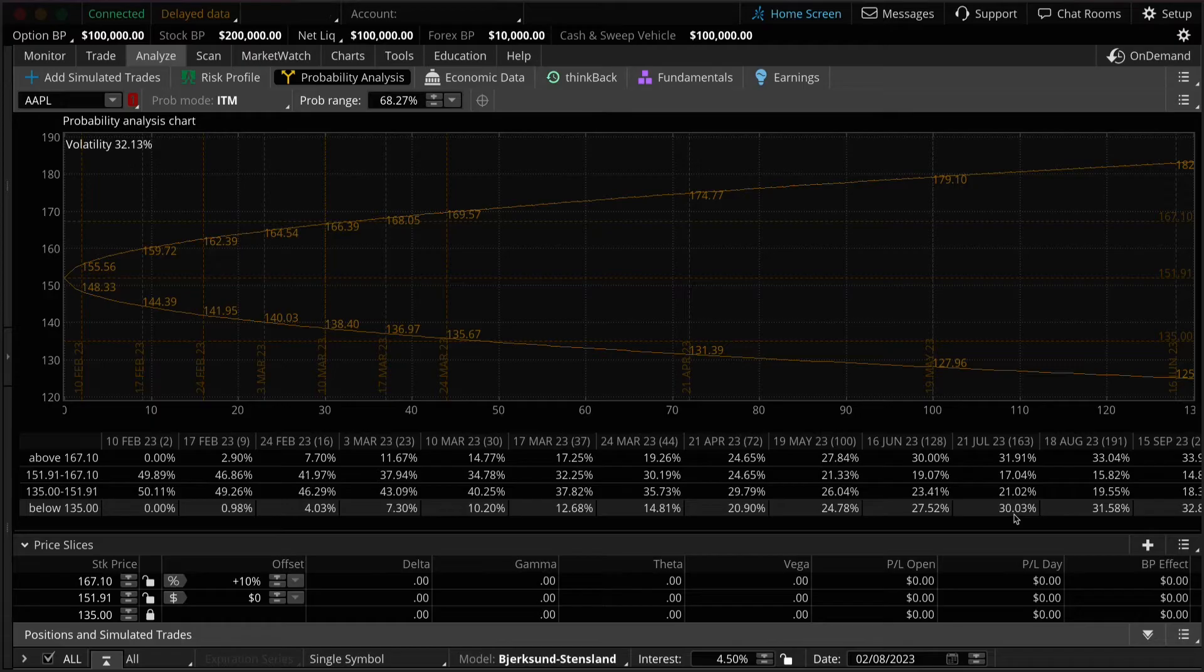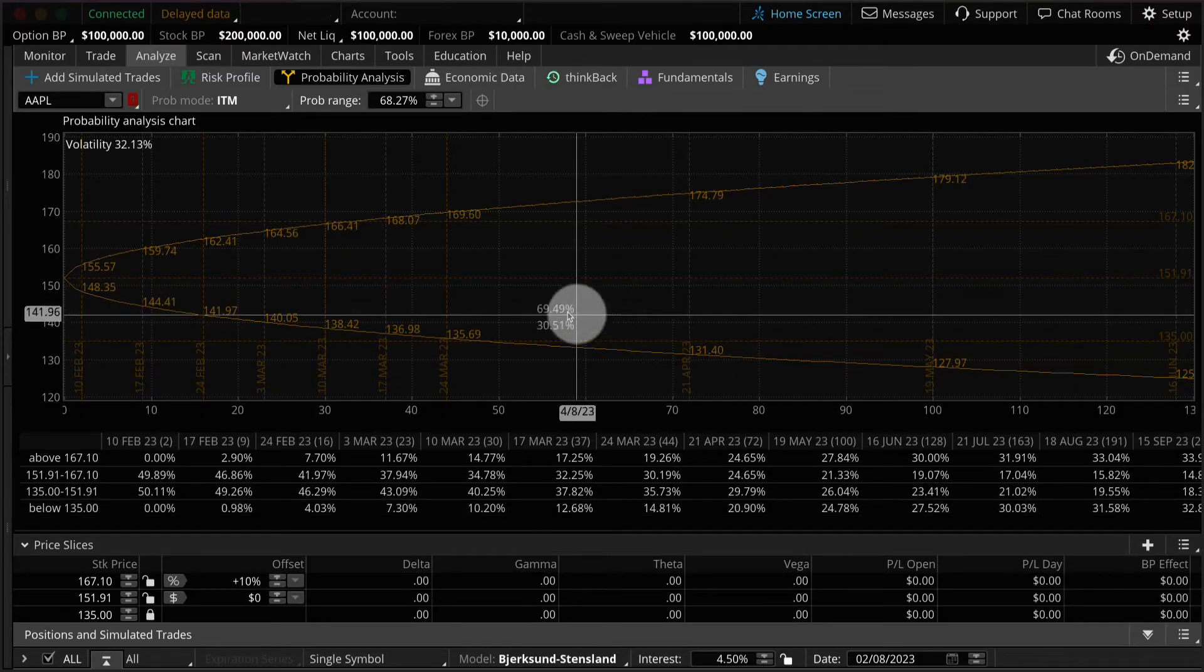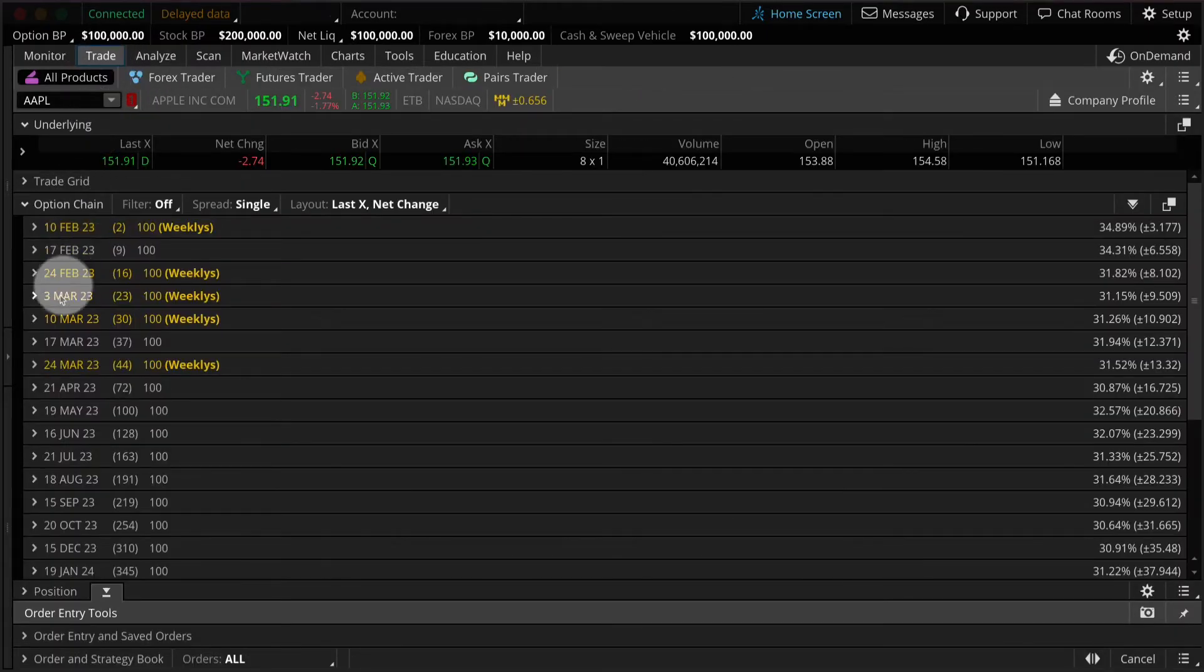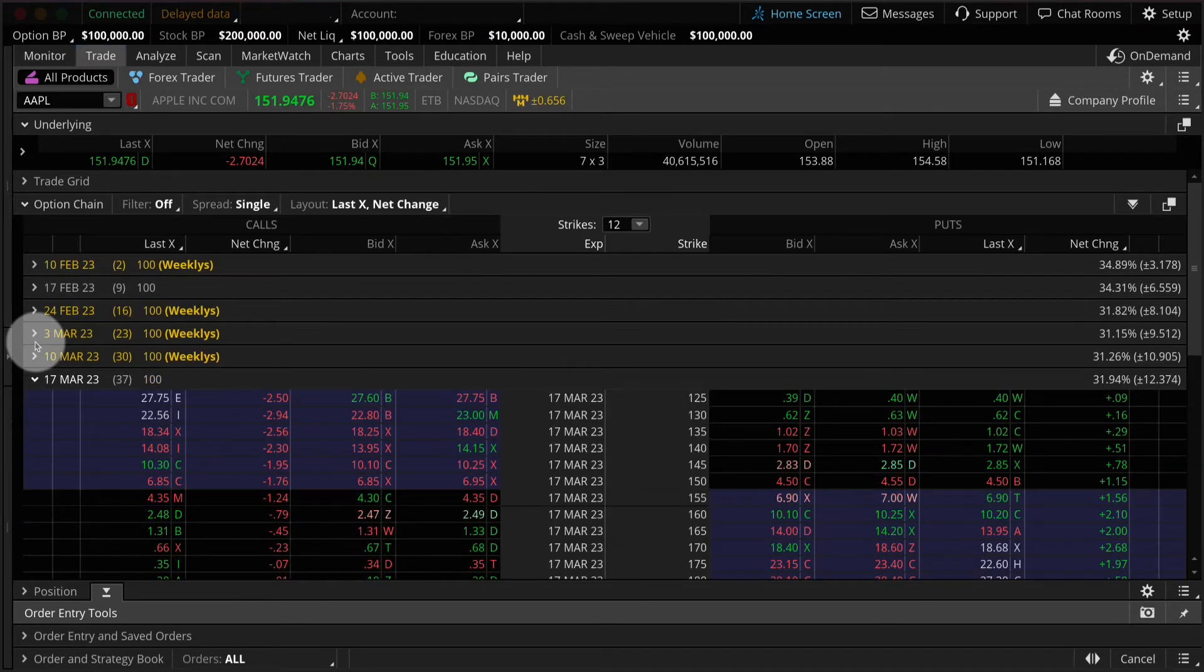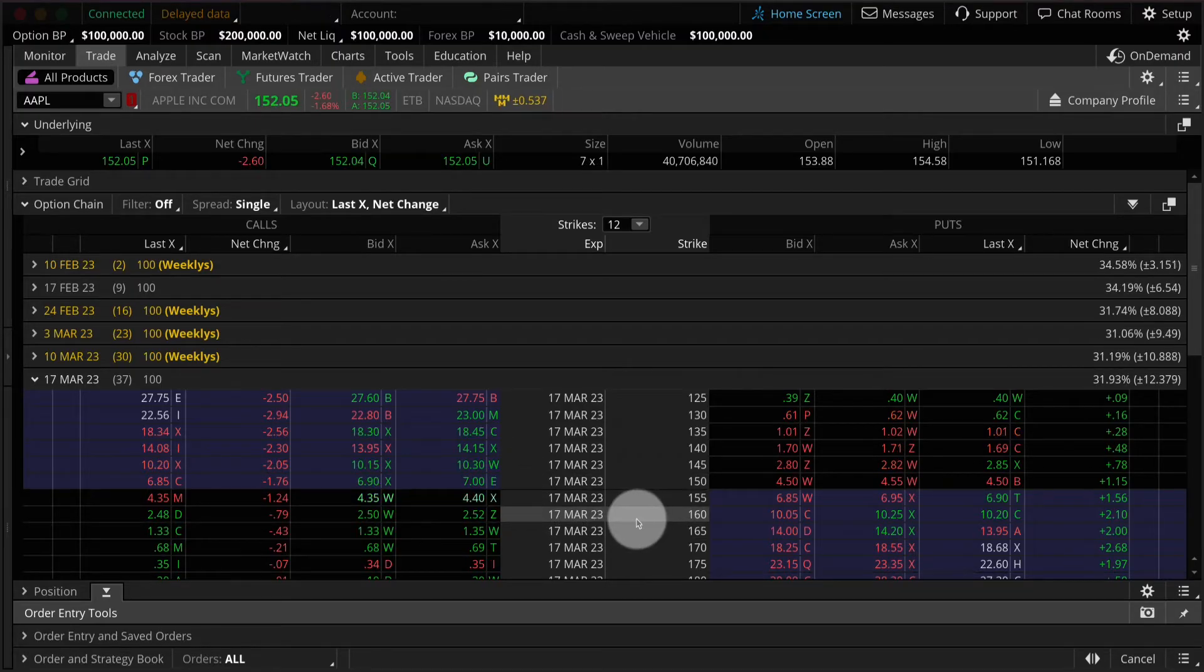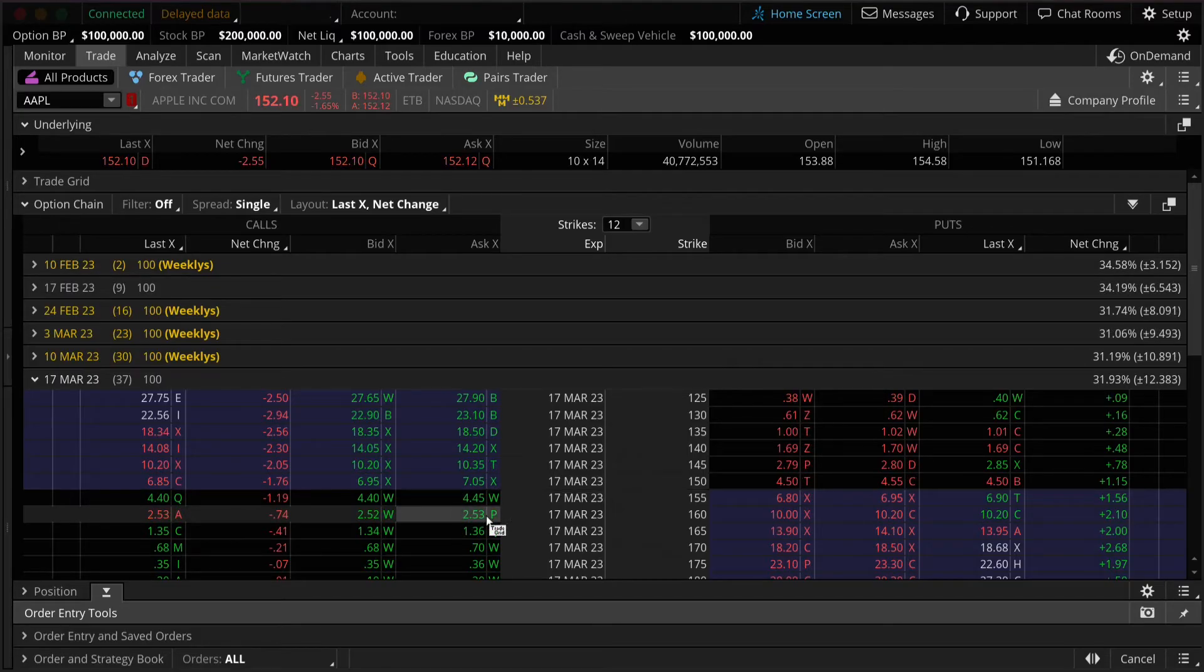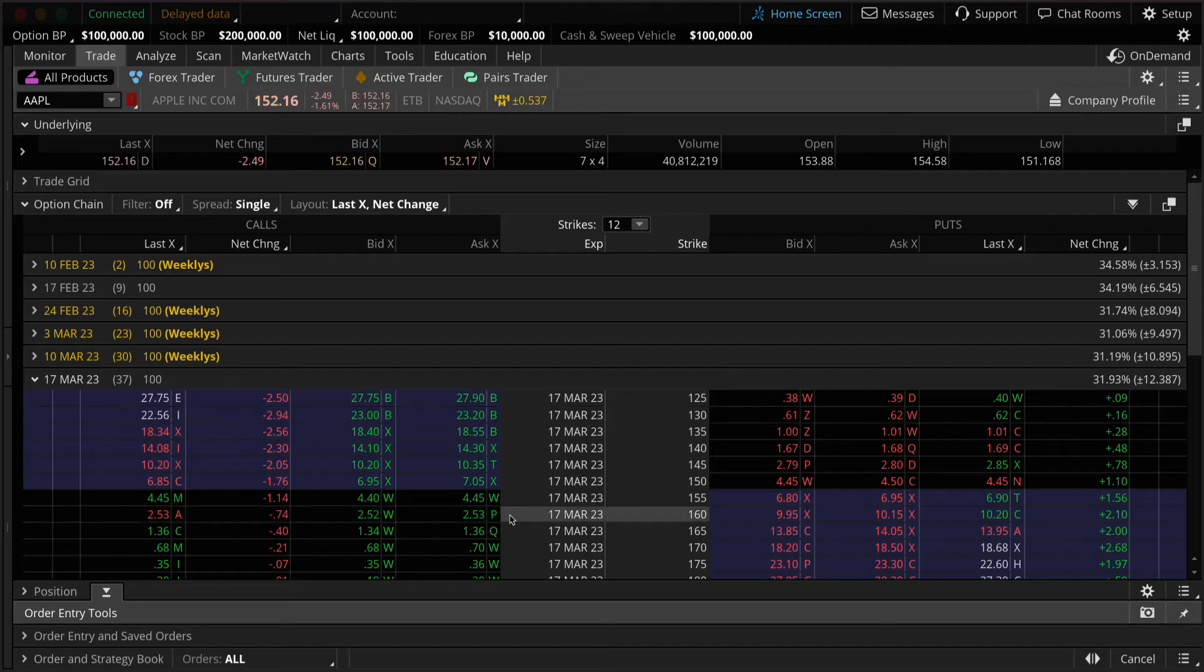For our next example, let's take a look at a scenario of buying a long call. What's the probability of being successful on a long call purchase on Apple? The first thing we do is we're going to look at the trade tab. Let's take a look at the March options, which have 37 days left. Let's imagine we thought Apple had a chance to keep going up and we were thinking about buying the 160 call. Right now, it's trading for about 250. What's our probability of being successful on this trade? Remember that when looking at probabilities, the calculations are based on theoretical pricing models and the inputs into the model.